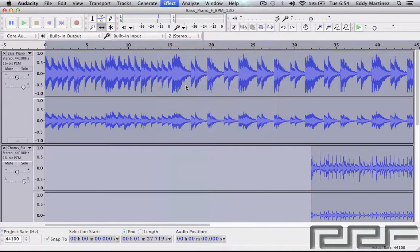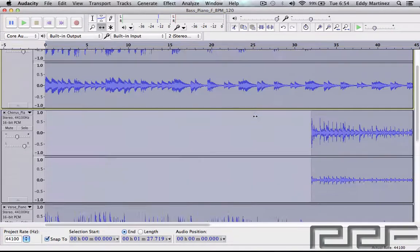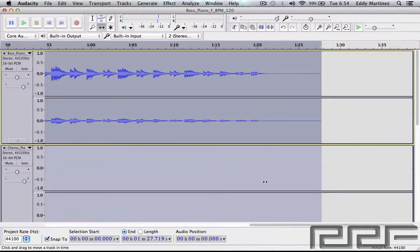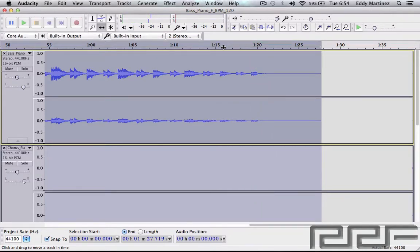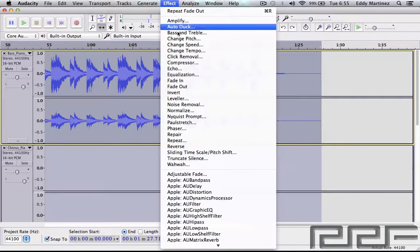Next is Fade Out, which works exactly the same way — except instead of steadily getting louder, it's going to steadily get quieter towards the end. Let's take a listen and a look. As you can tell at the end of the track it just got quieter. I'm going to undo that function — you can see that's a dramatic difference. Let's take a look at our next effect.